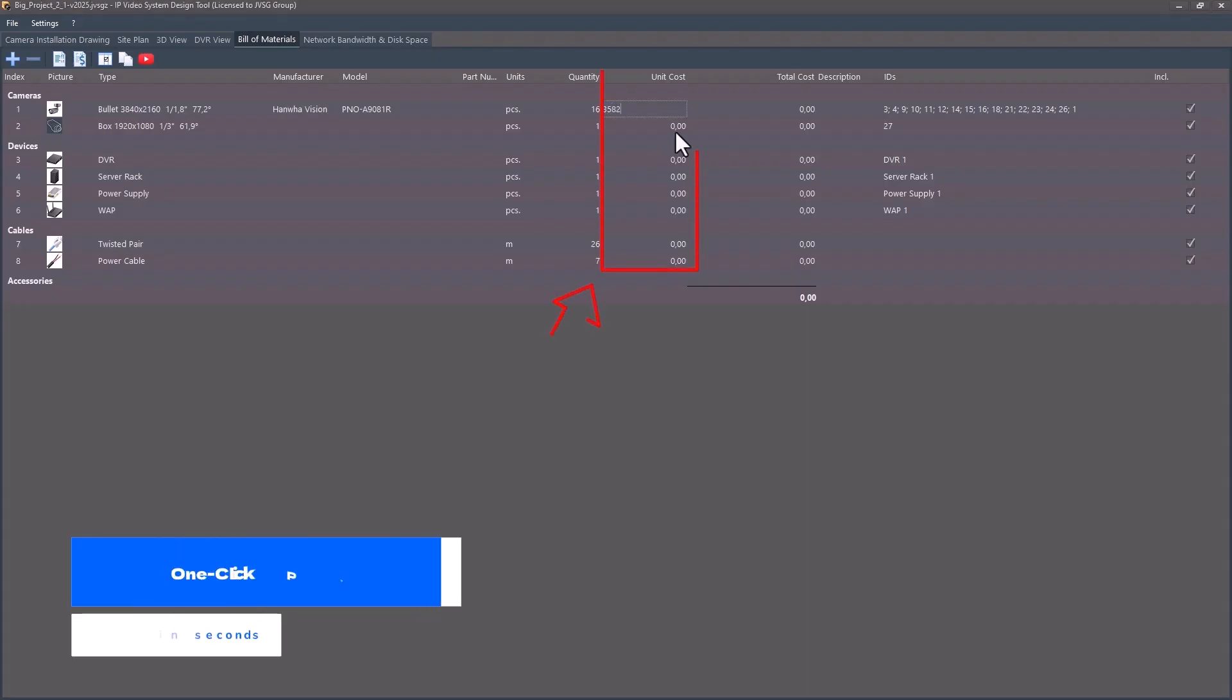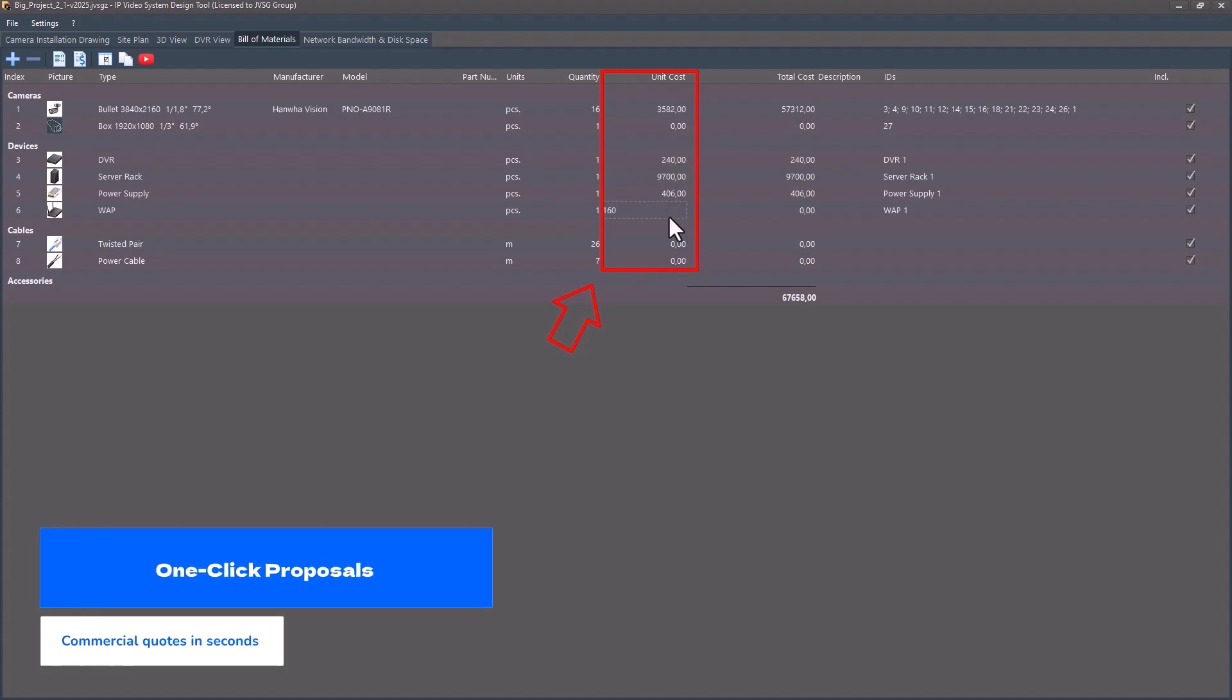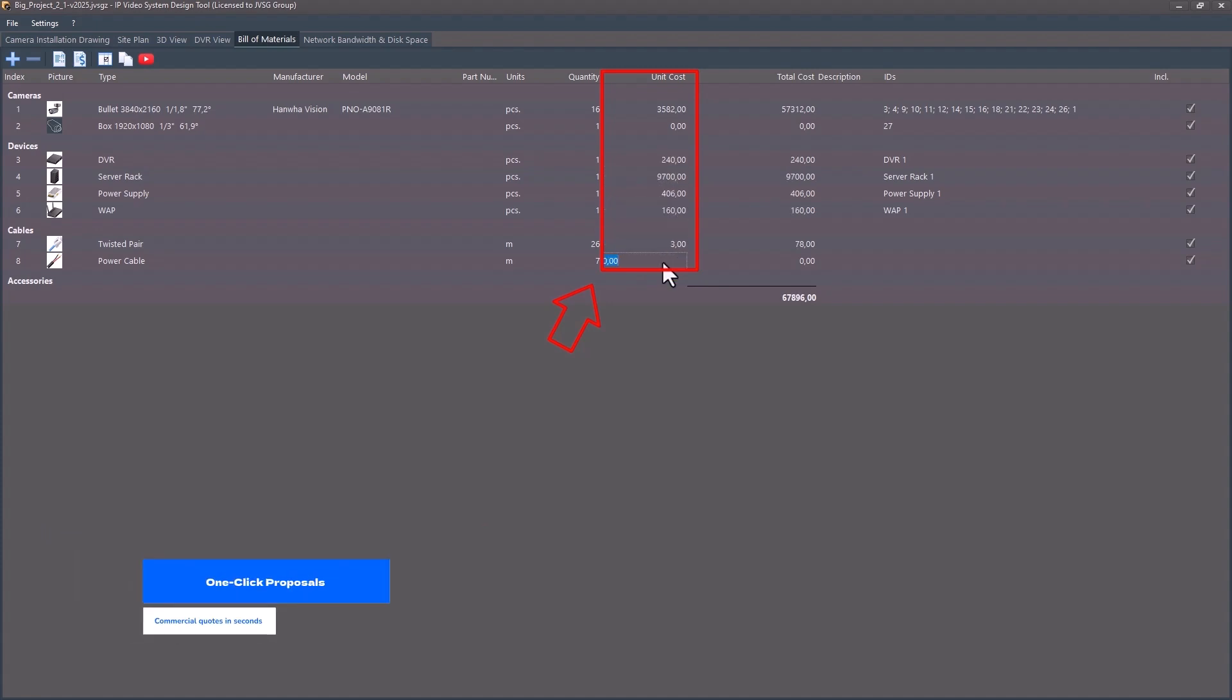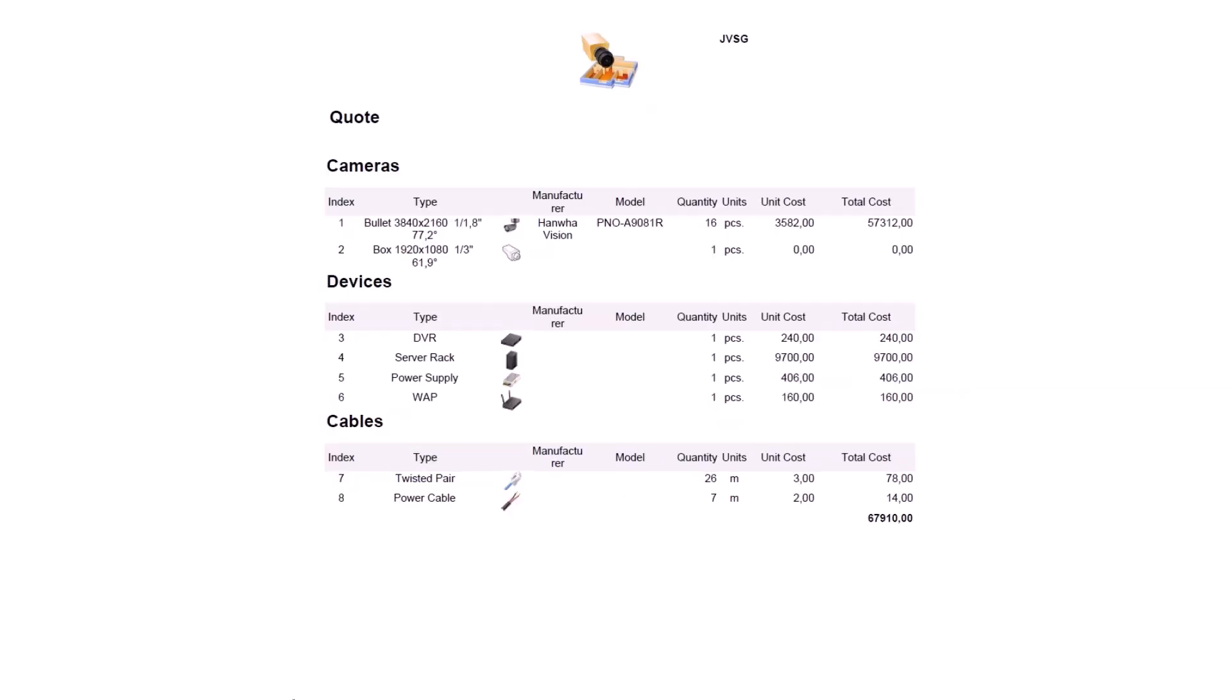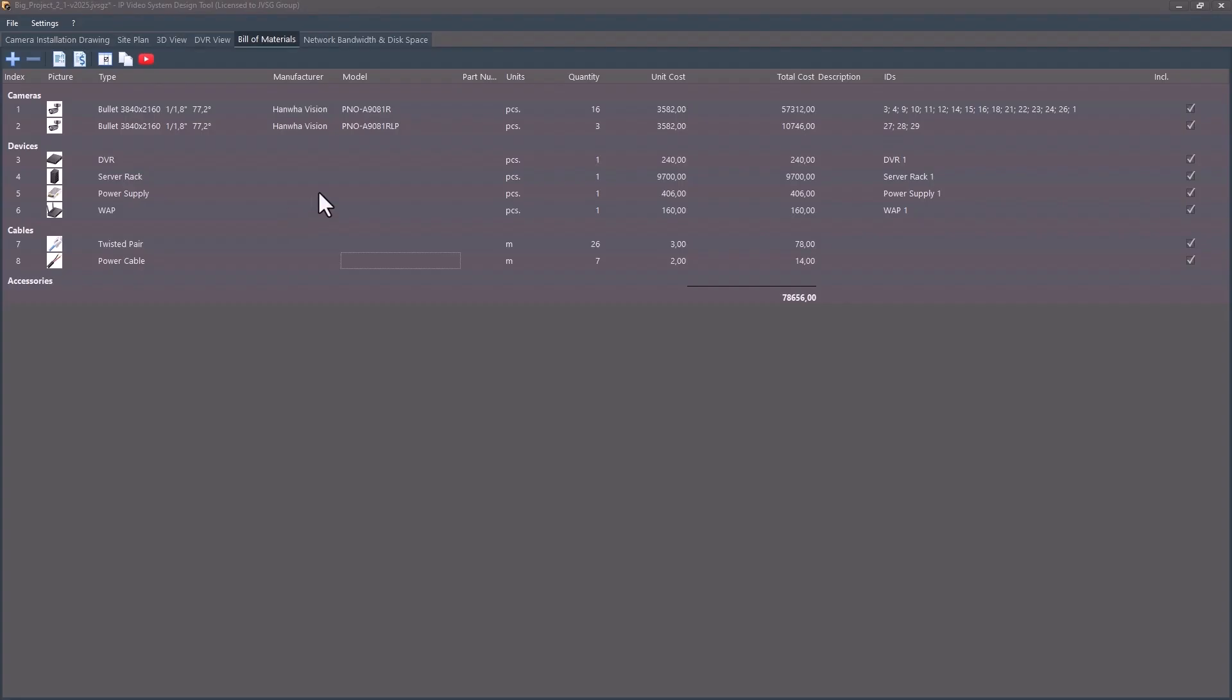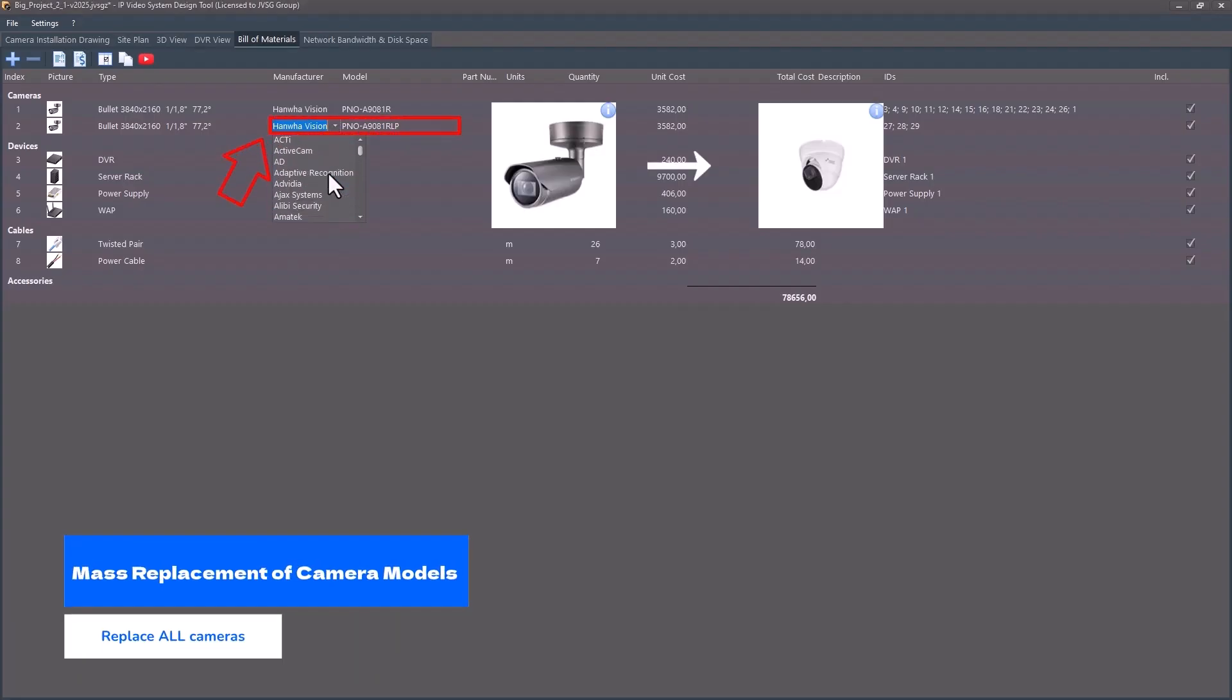One-click proposals. Generate polished commercial quotes in seconds by adding your pricing. Be the first to send offers and win more deals. Mass replacement of camera models.